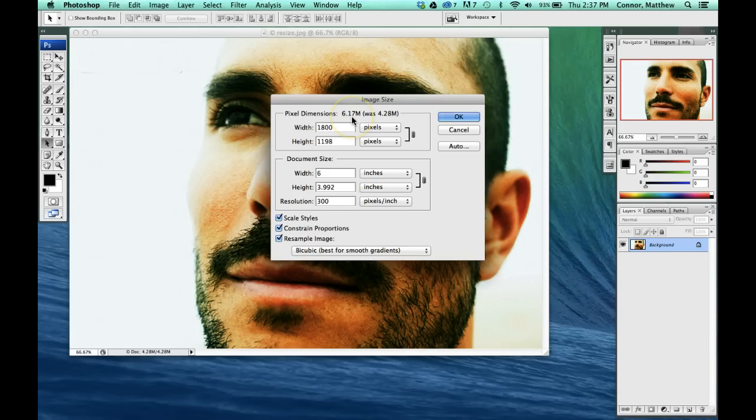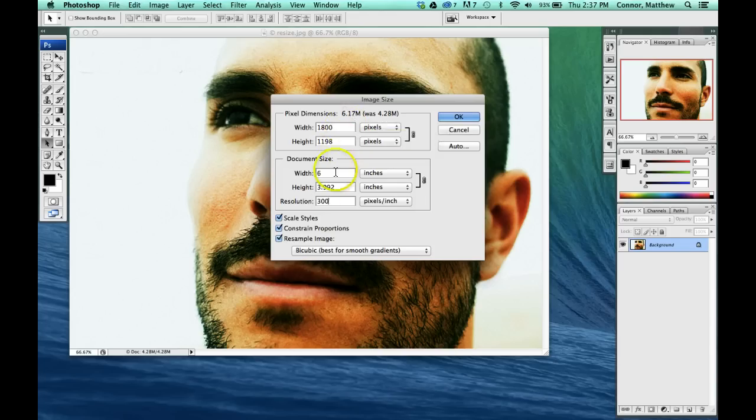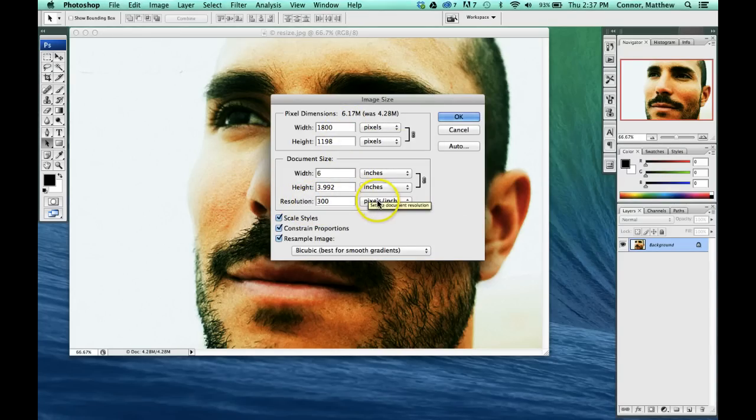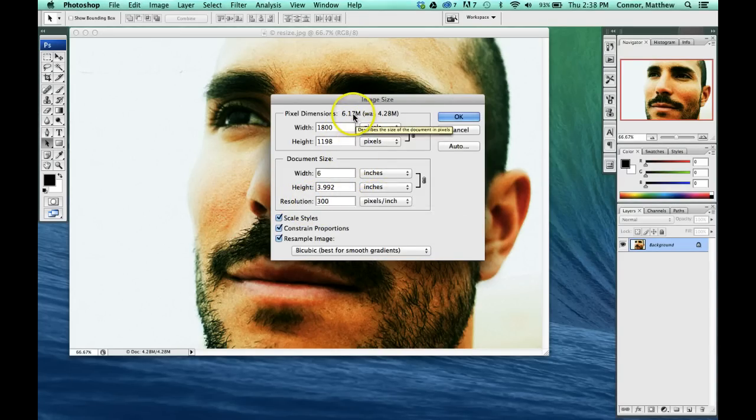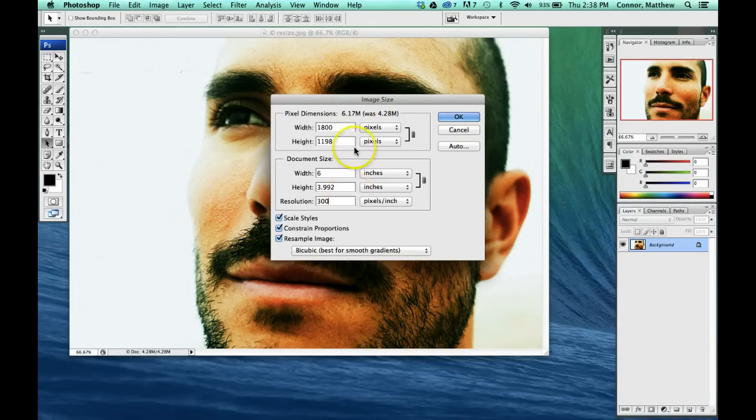Also, if you look, it changes the file size. Right now we're at 200 resolution for our pixels per square inch, and right now our file size is 670 megs.